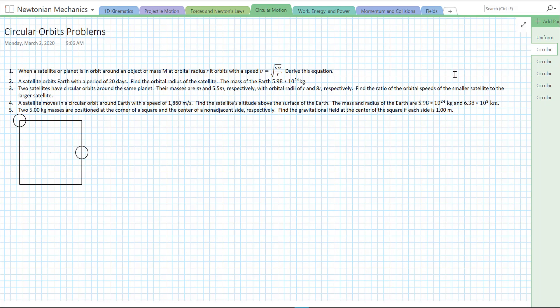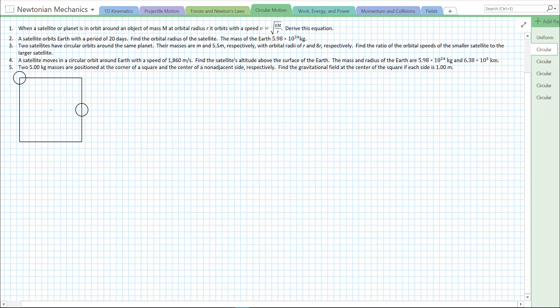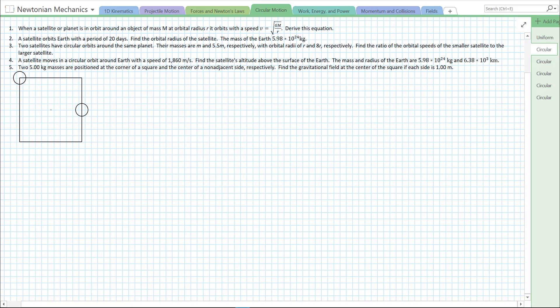This is going to be some practice problems that involve gravitation and circular motion, also known as orbits. They're not all going to be about orbits, but most of them will be, and we'll go through them one by one. So we have five problems here. Let's start with problem one. When a satellite or planet is in orbit around an object of mass M at an orbital radius R, it orbits with speed v equals the square root of GM over R. Let's derive this equation.